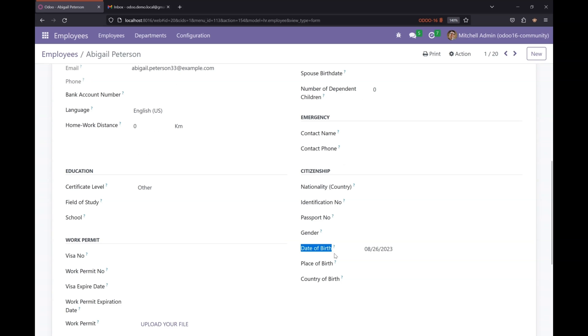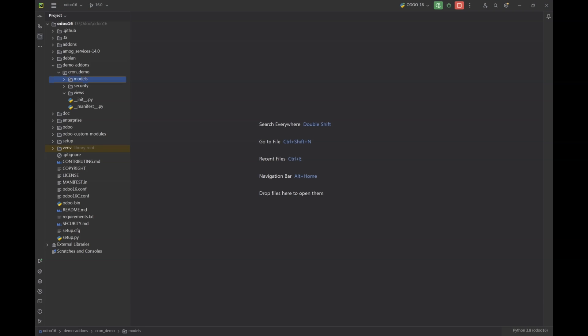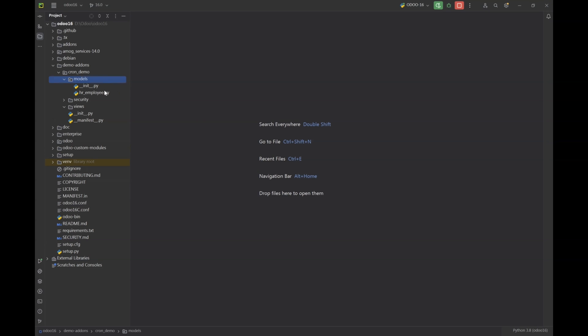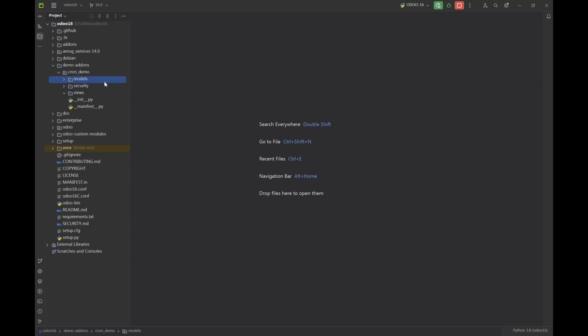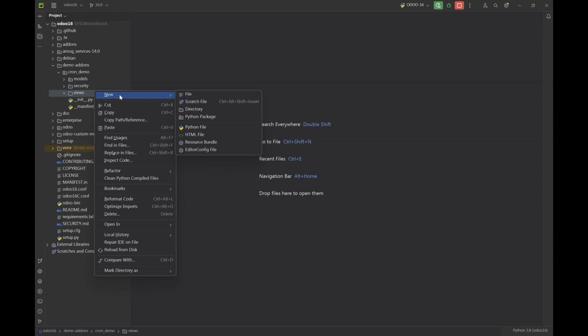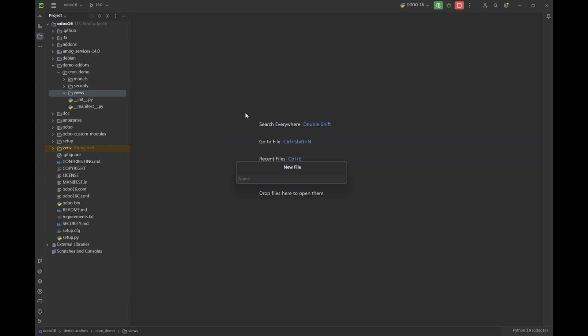Let's jump into my IDE PyCharm and here I have a demo module already installed. Let's create a new file for our scheduled action and let's start defining the required parameters for our action.